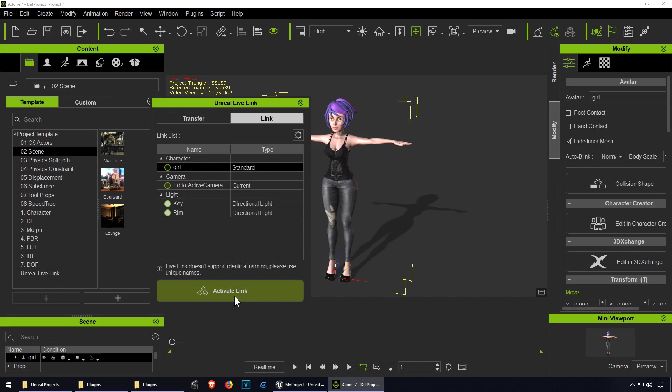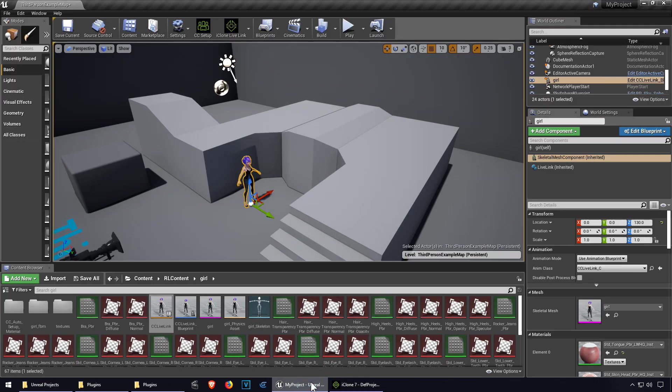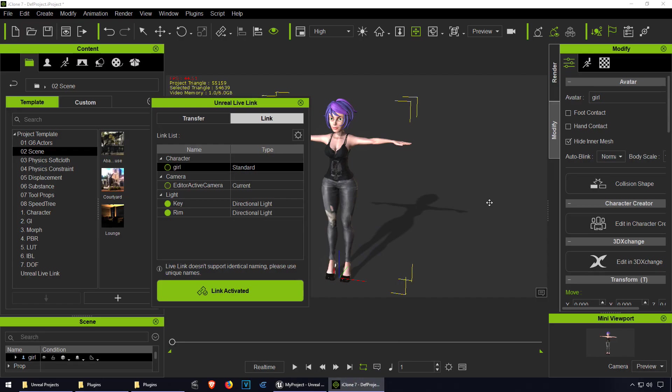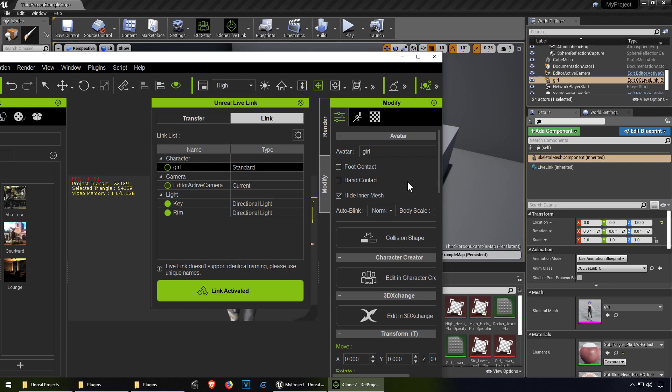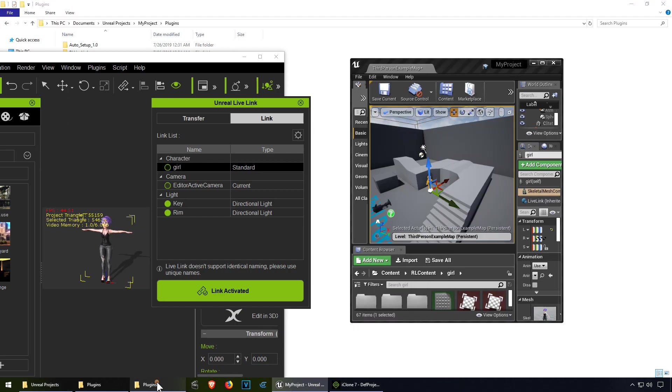And I get the camera. Click on the activate link. I guess they're active now. Let me just put this side by side.